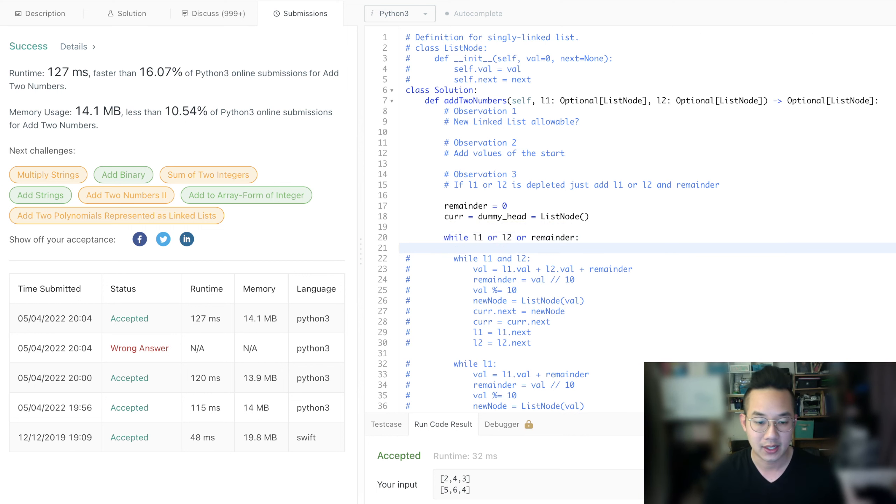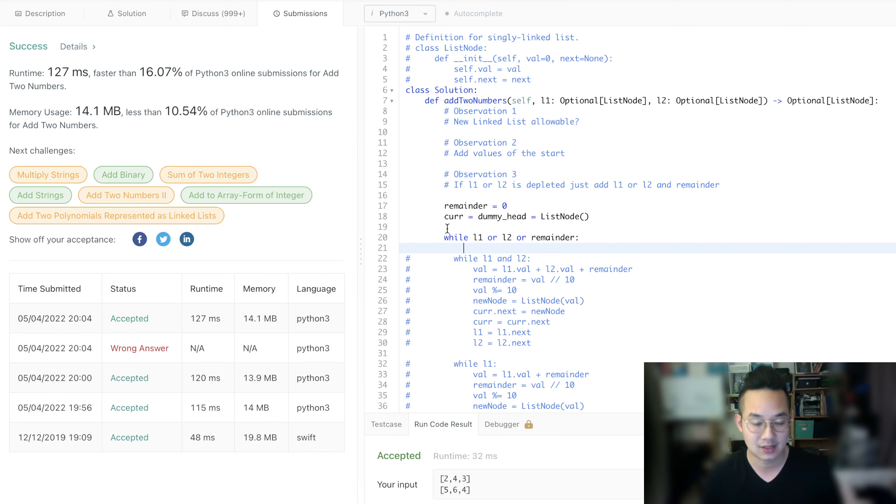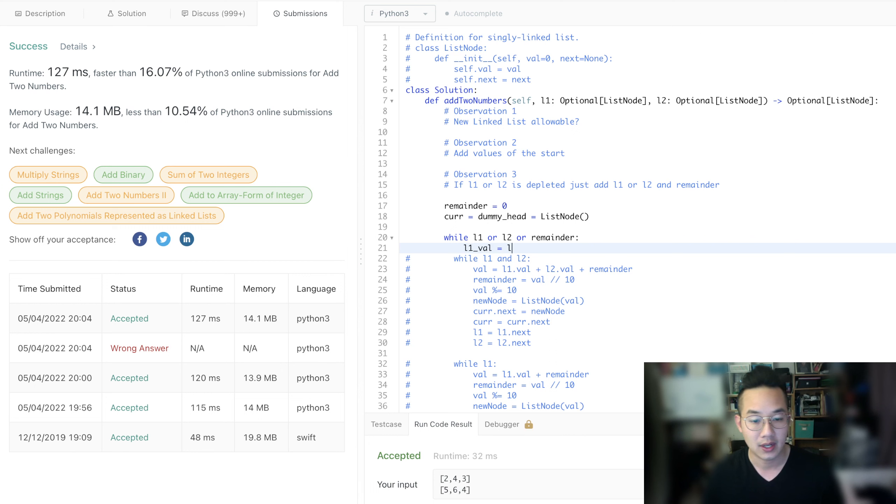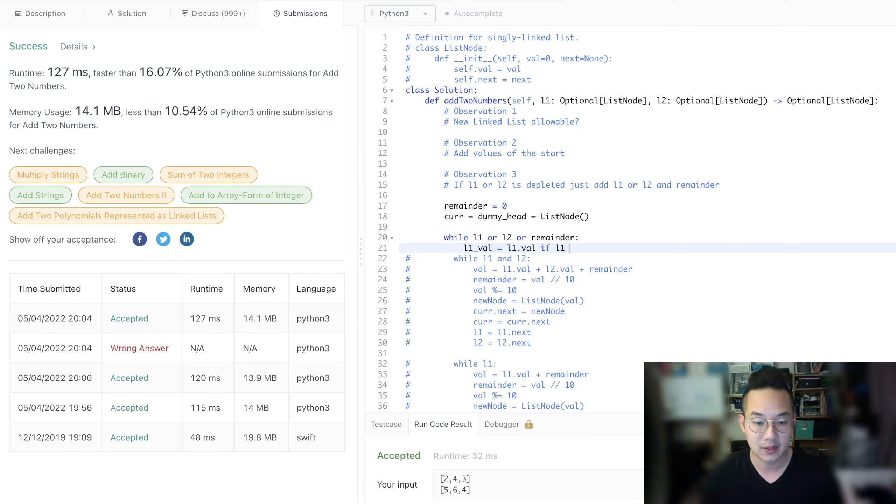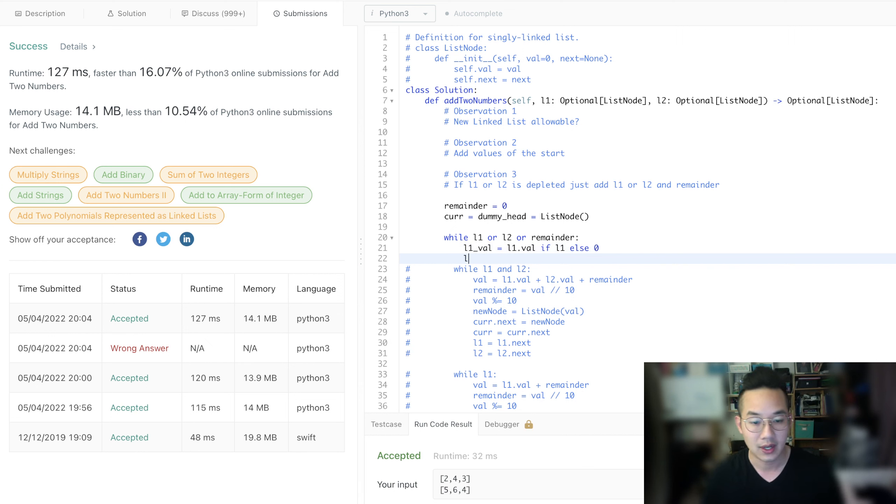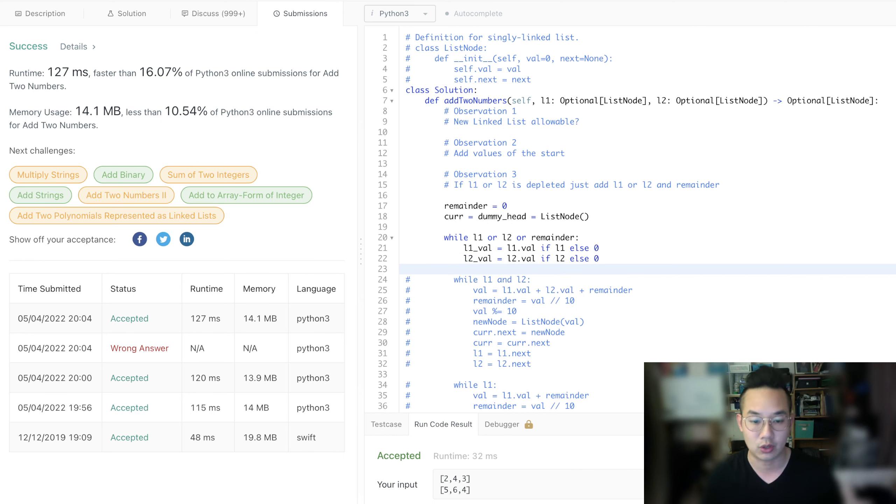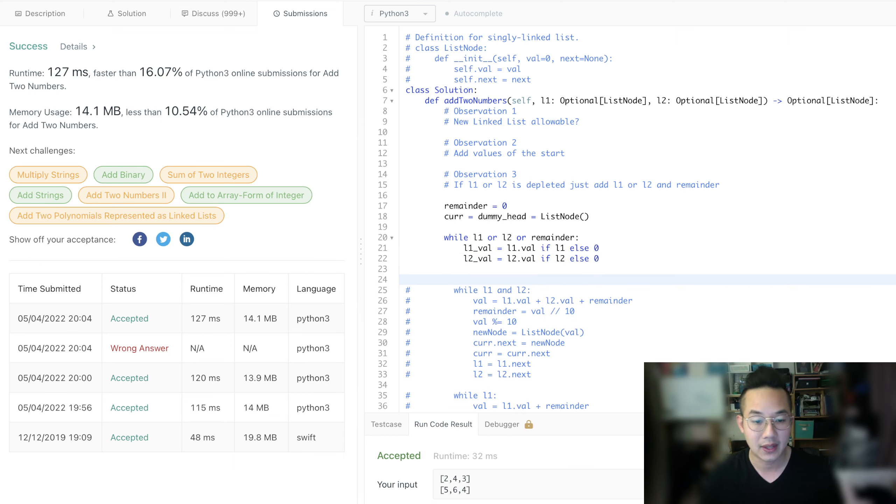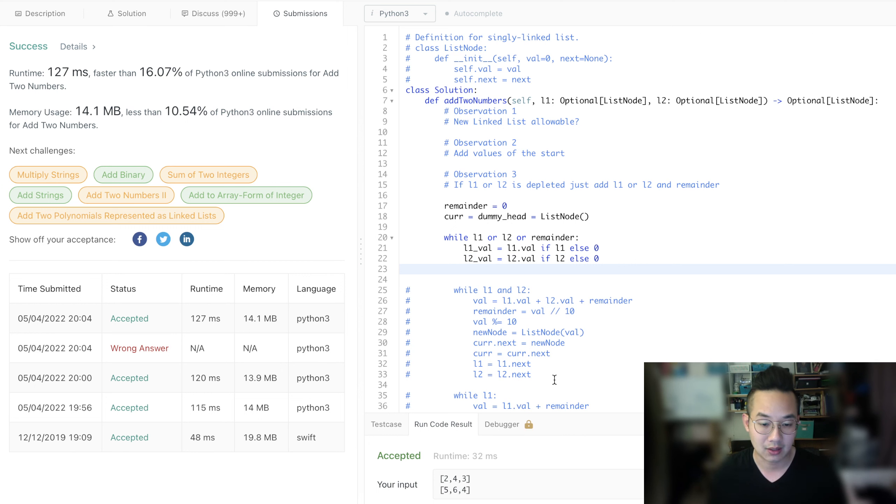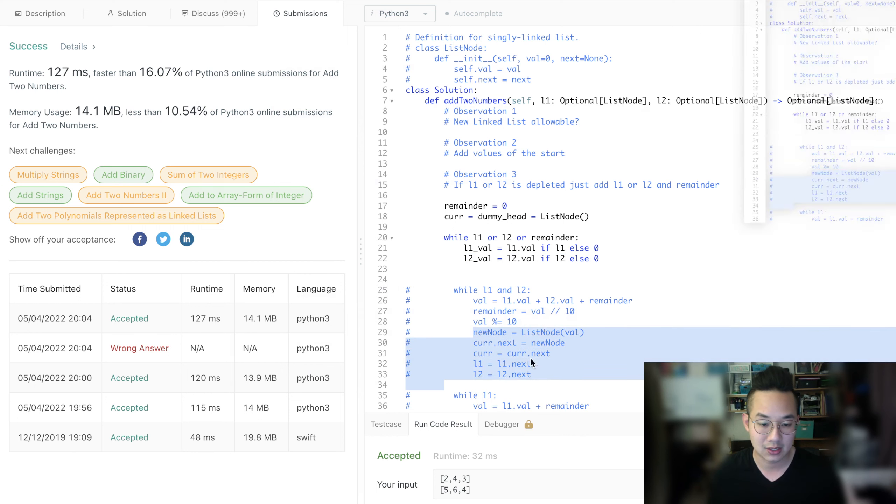That way, we can also do some checks. L1 val is equal to L1 dot val if L1 else we're going to return 0. L2 val is equal to L2 dot val if L2 else 0. This is called ternary. And then we do the same operations again, completely the same.